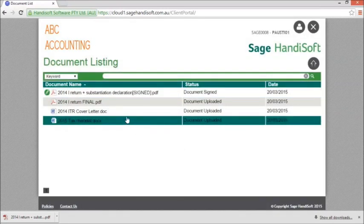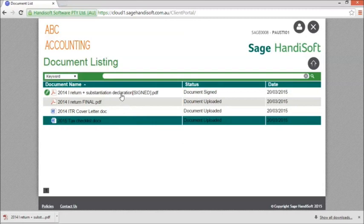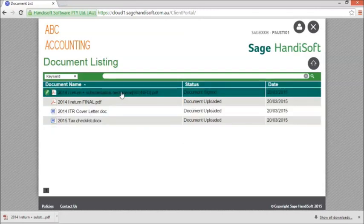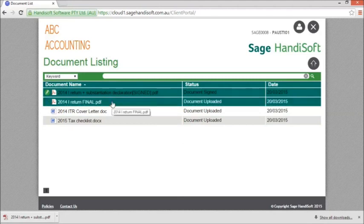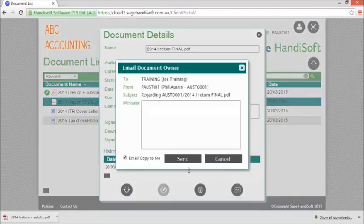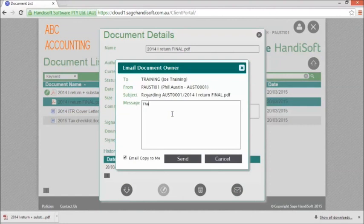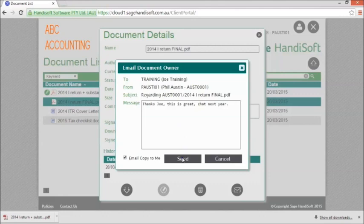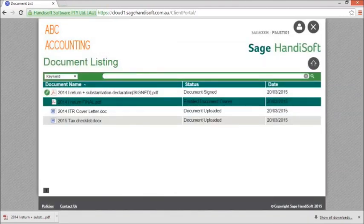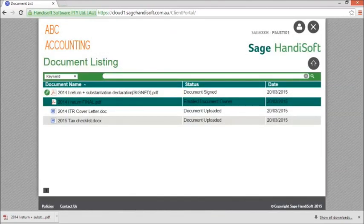In addition, you can send a message back to your accountant about a document that they have uploaded. Simply select the document and use the email icon and click Send. And that concludes this video on using the Client Portal.